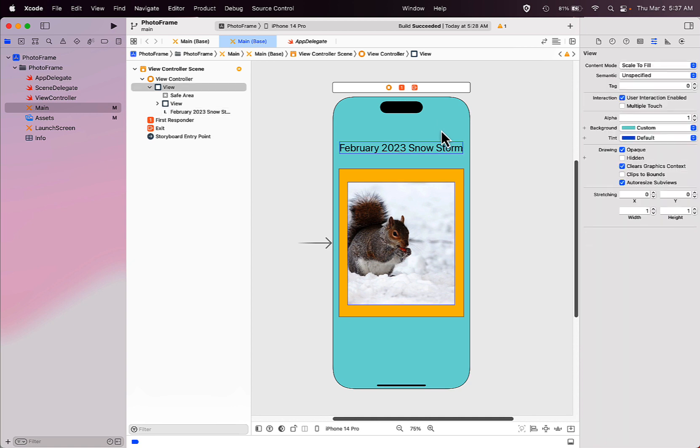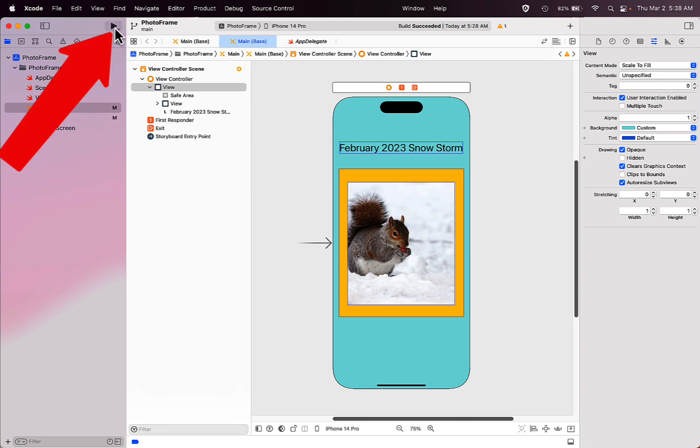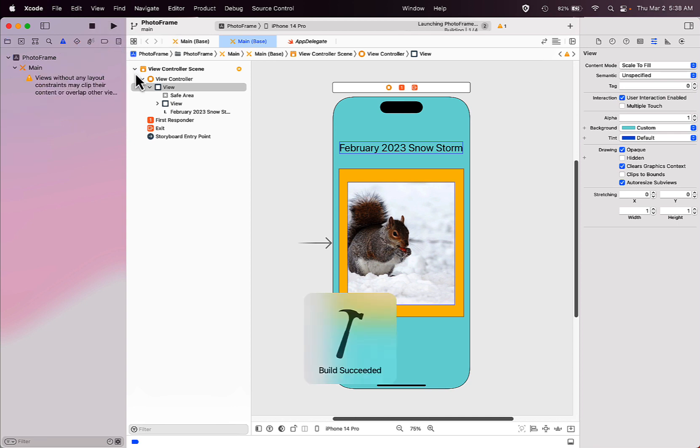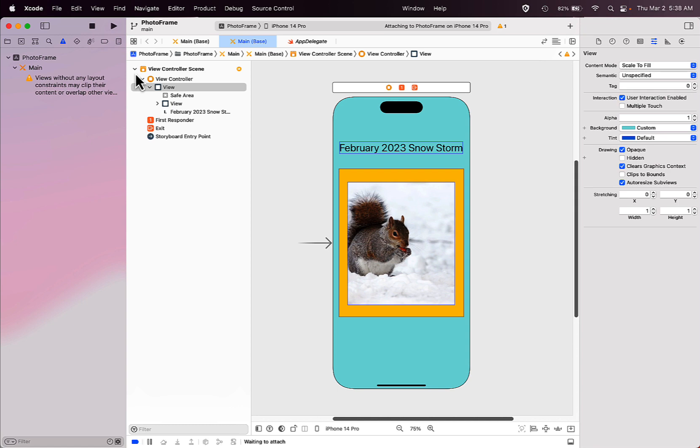Now you can build and run your app in the simulator to see what it looks like. To do that, click on the start or run button in the top left to start up your simulator. The first time you build and run your app, it might take a minute or two for your simulator to pop up, so be patient.